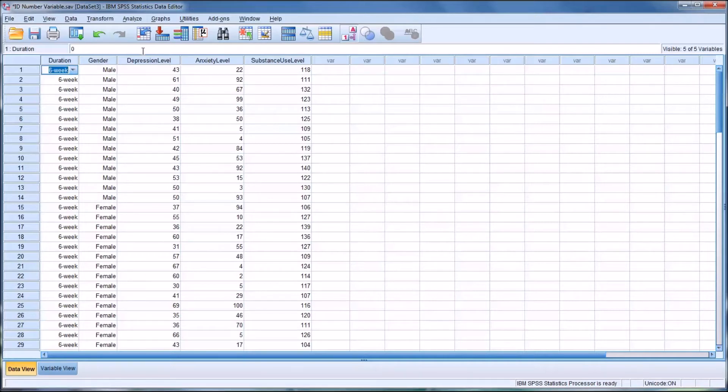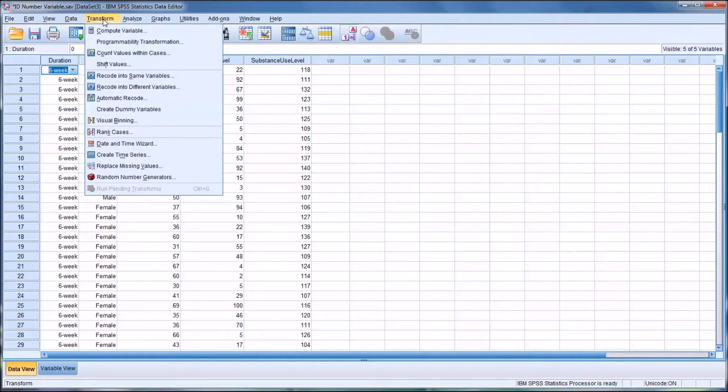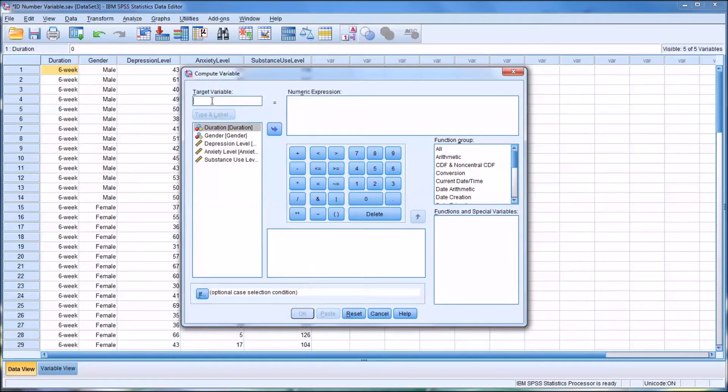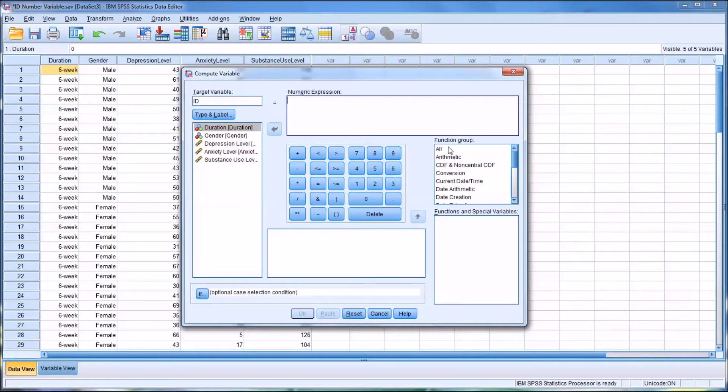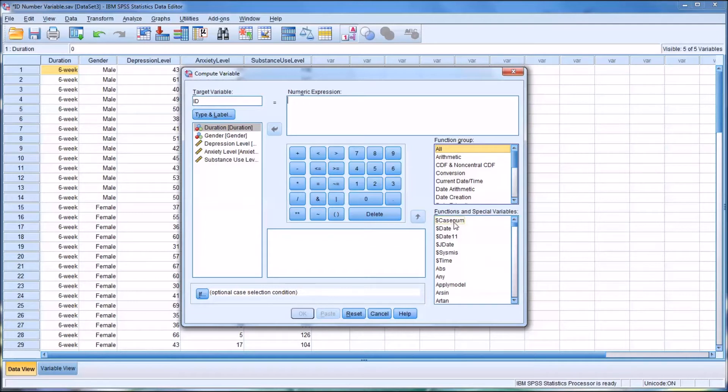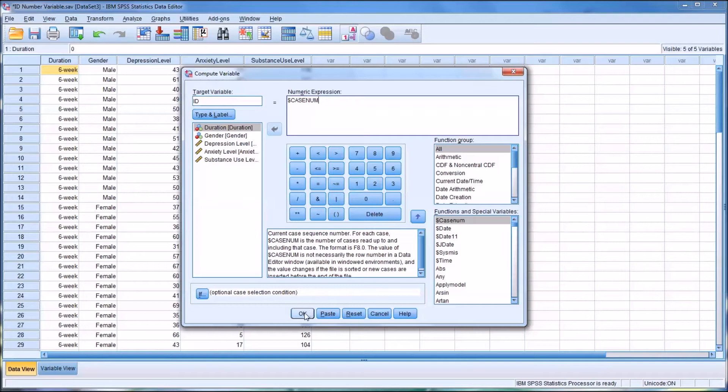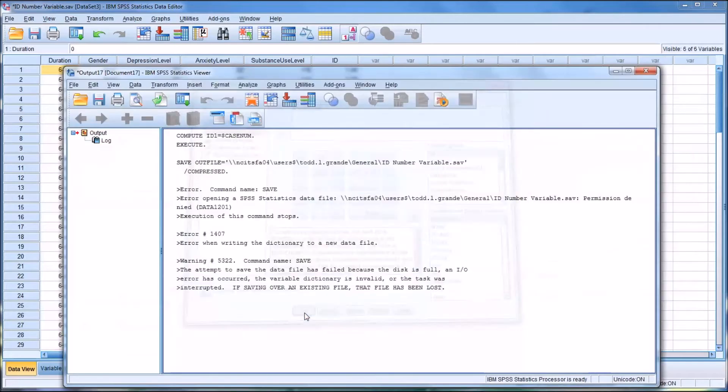On the top ribbon if you go to Transform, Compute Variable, I'll reset this. Let's set a target variable called ID. And for numeric expression, if you go to the function group and select All, which is the first option, and then look at the first option under functions and special variables, you can see it's dollar sign casenum. So, case number. Select that, double click it, I'll put it up into the numeric expression. And then click OK.